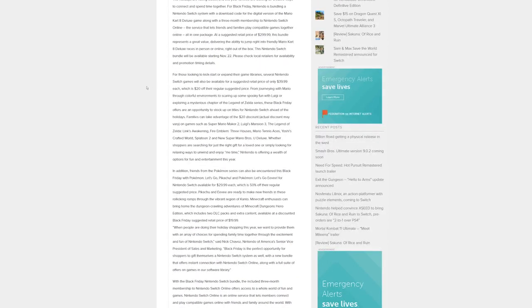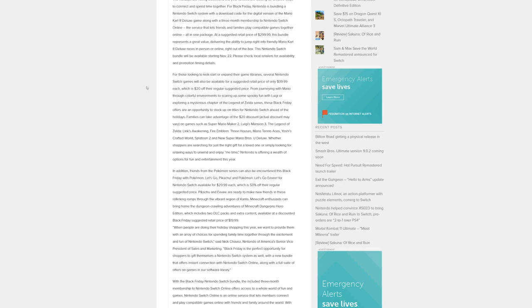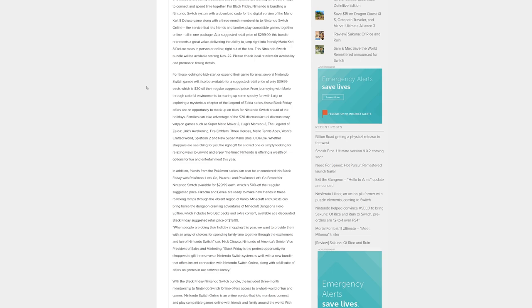Several Nintendo Switch games will also be available for a suggested retail price of only $39.99 each, which is $20 off their regular price. These Black Friday offers include Super Mario Maker 2, Luigi's Mansion 3, The Legend of Zelda Link's Awakening, Fire Emblem Three Houses, Mario Tennis Aces, Yoshi's Crafted World, Splatoon 2, and New Super Mario Brothers U Deluxe.